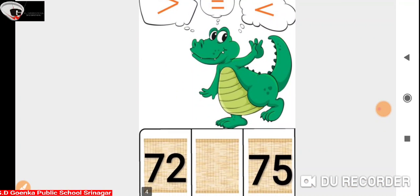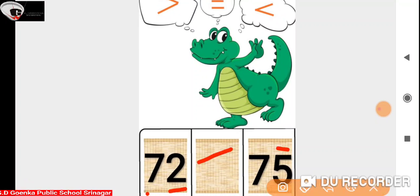Now we have number 72 and 75. Here the numbers in the 10's place are the same, so we'll look at the number in the 1's place. We have 2 and 5. Since 2 is less than 5, Ali is going to open its mouth towards number 75 because 72 is less than 75.